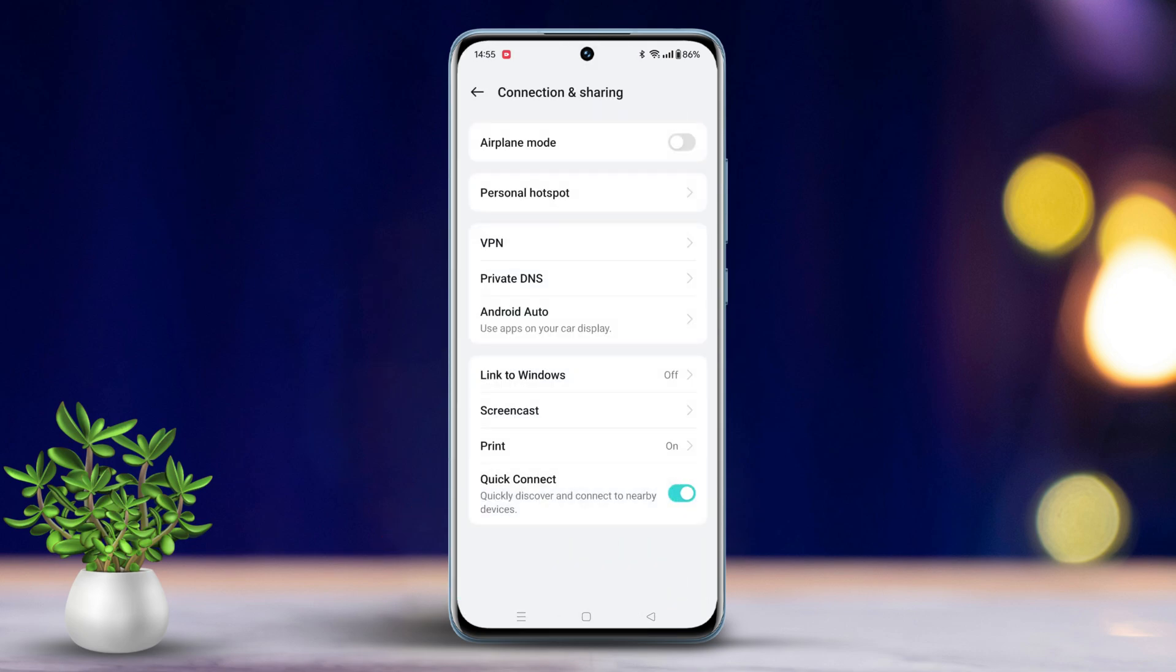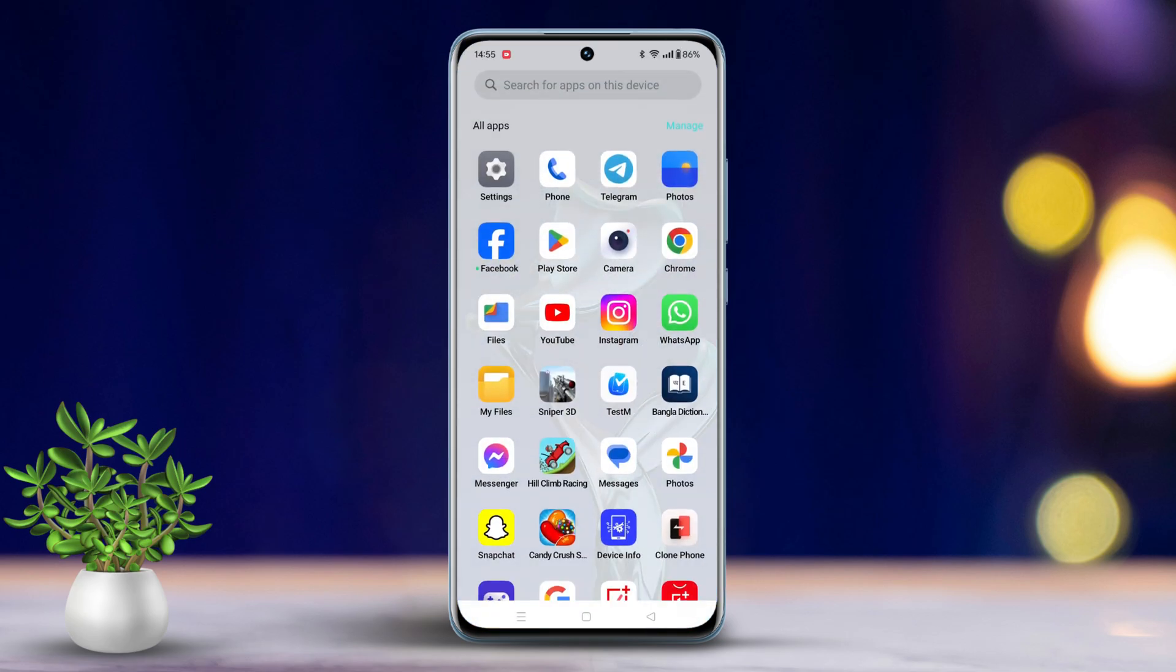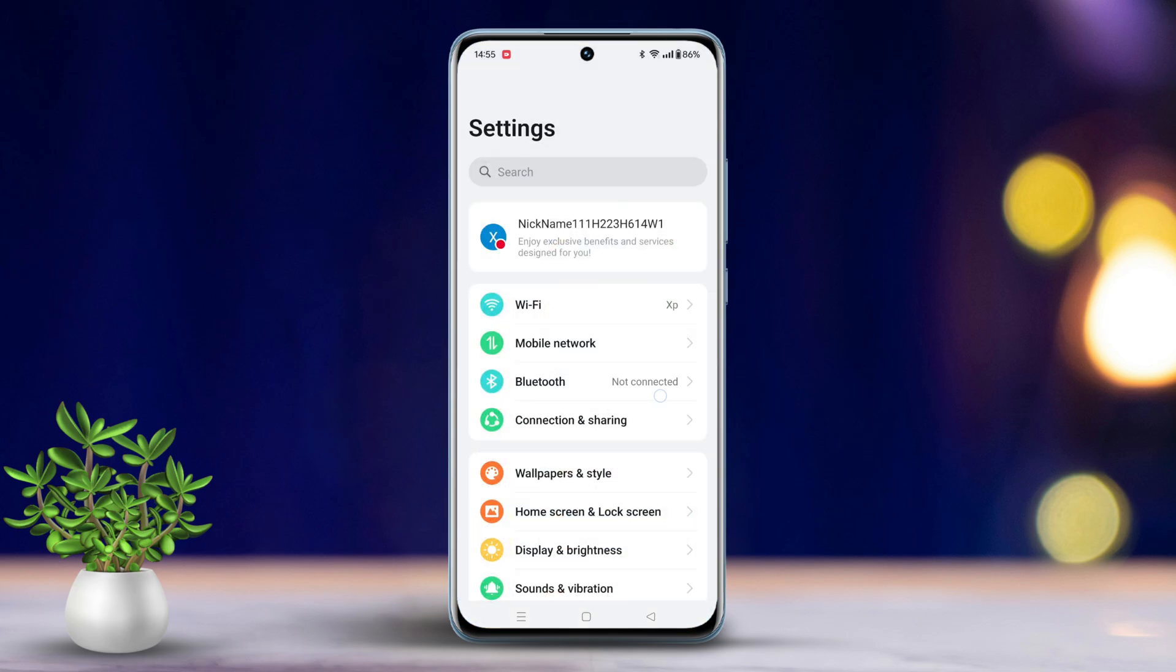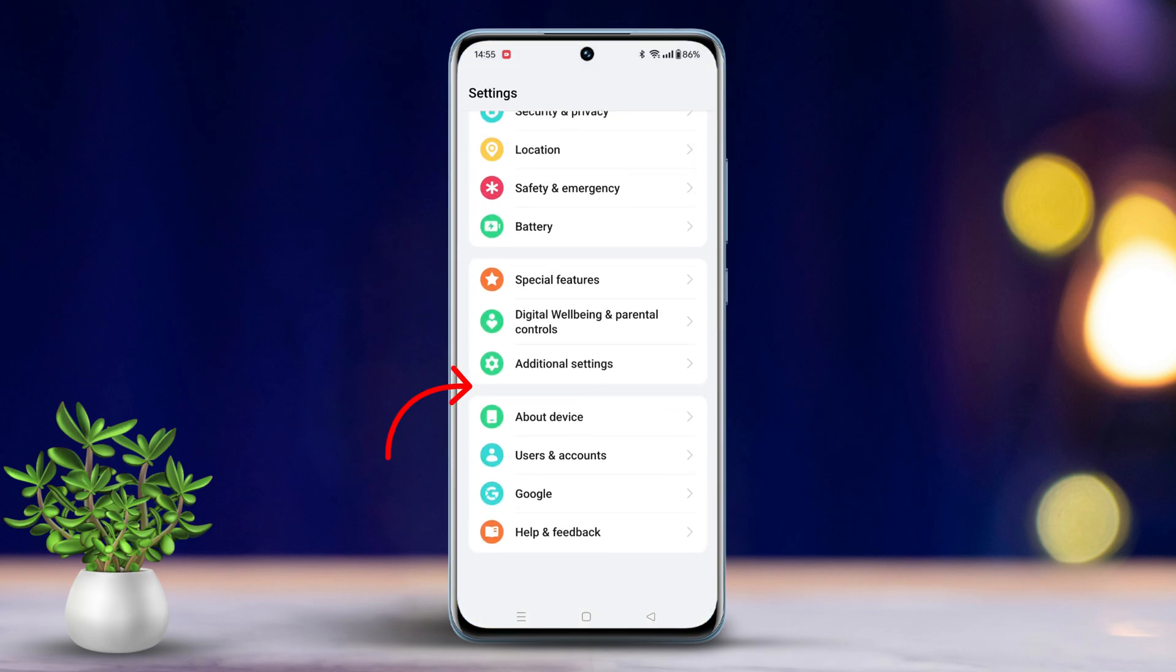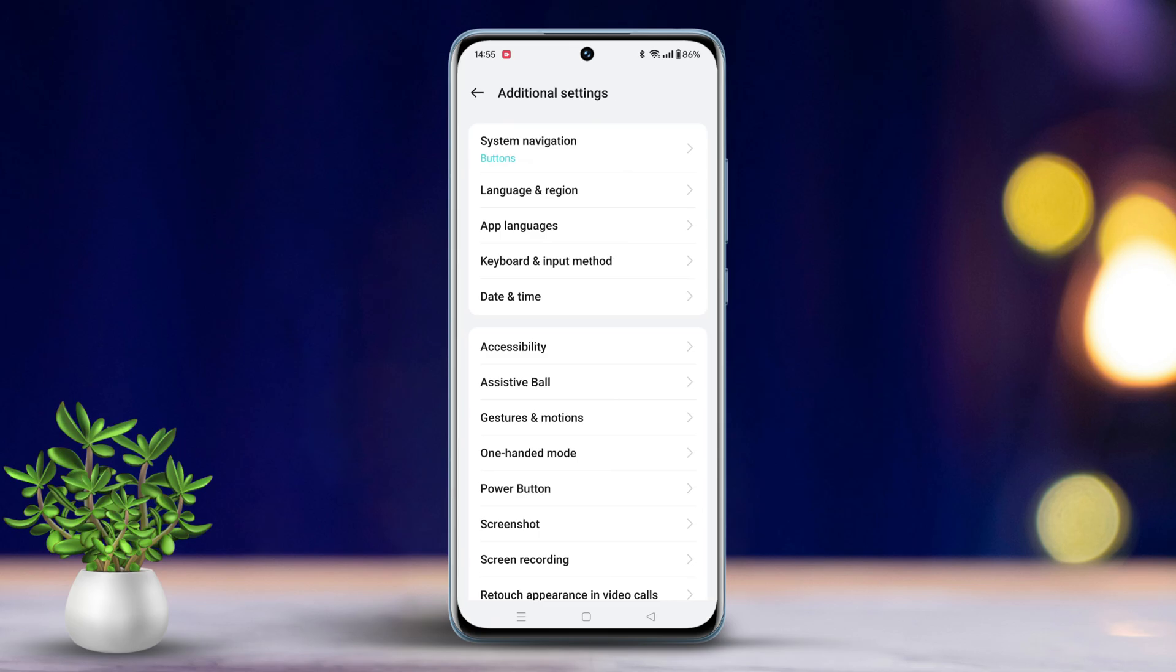Solution 5: Reset Network and Bluetooth Settings. Open Settings, scroll down, tap on Additional Settings. Scroll down again, tap on Backup and Reset.